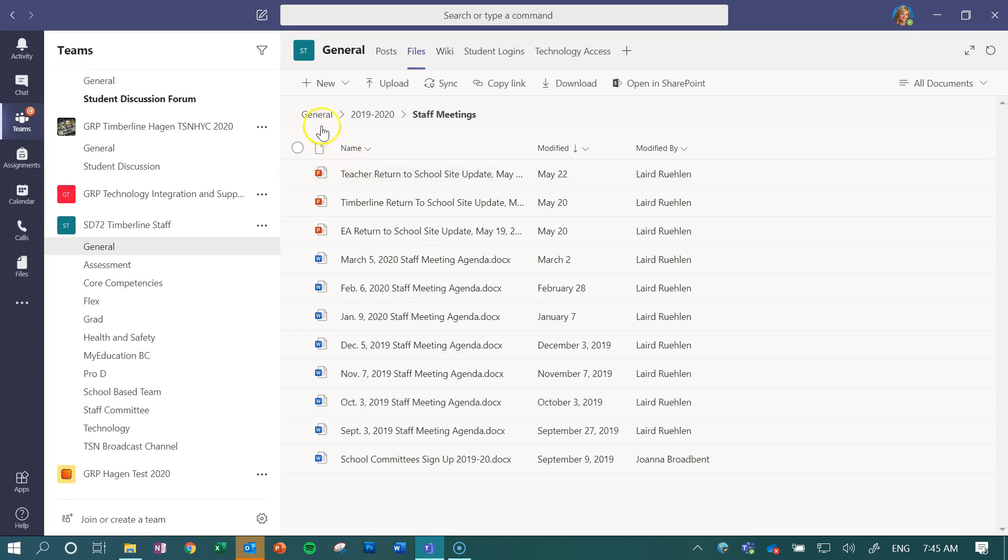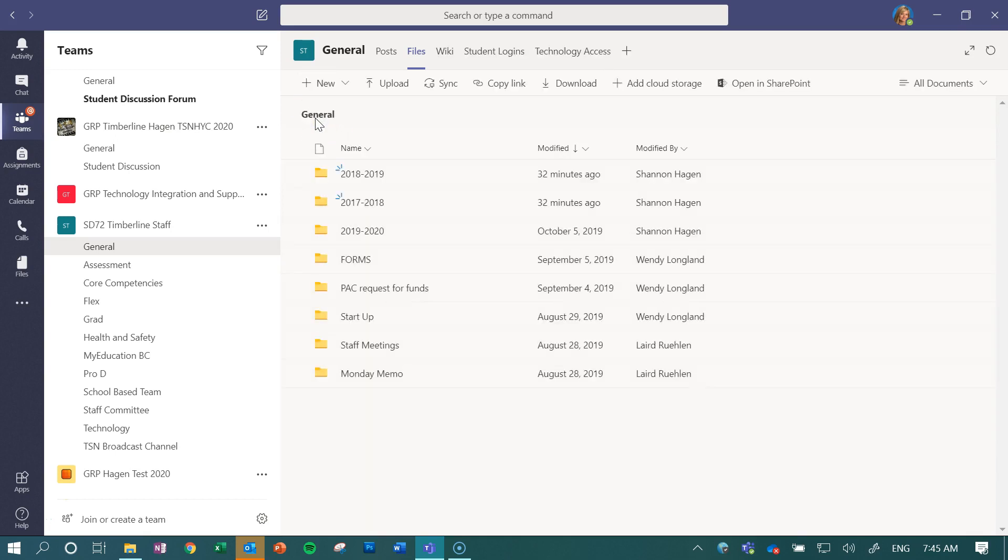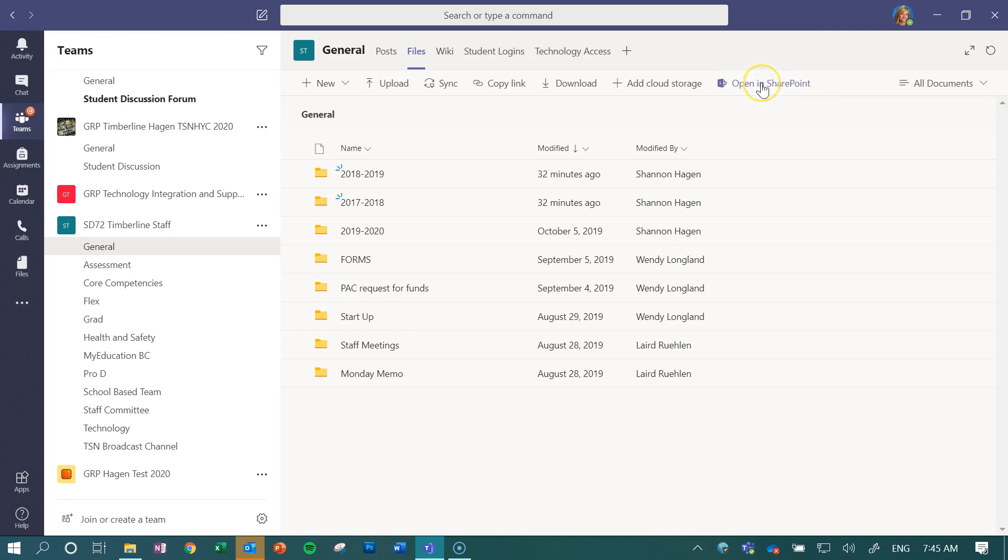So if I go over, I'm in my general list right here, and if I click on Open in SharePoint, I'm going to see these same folders in another view.